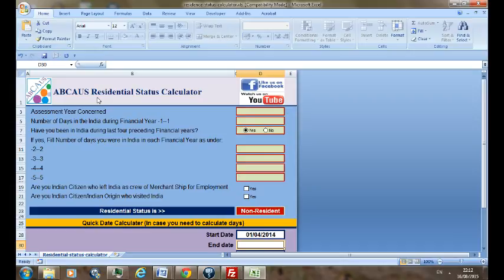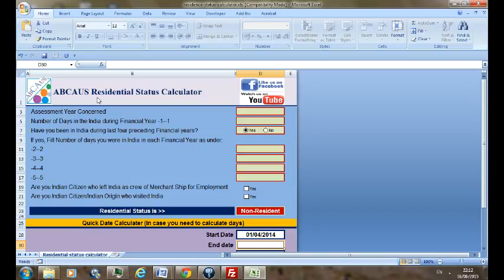As per Income Tax Act, the different categories of residential status are first resident, and this category can be further broken down into two subcategories. First would be resident but not ordinarily resident, that is RNOR in short. Second, resident and ordinarily resident, in short ROR.